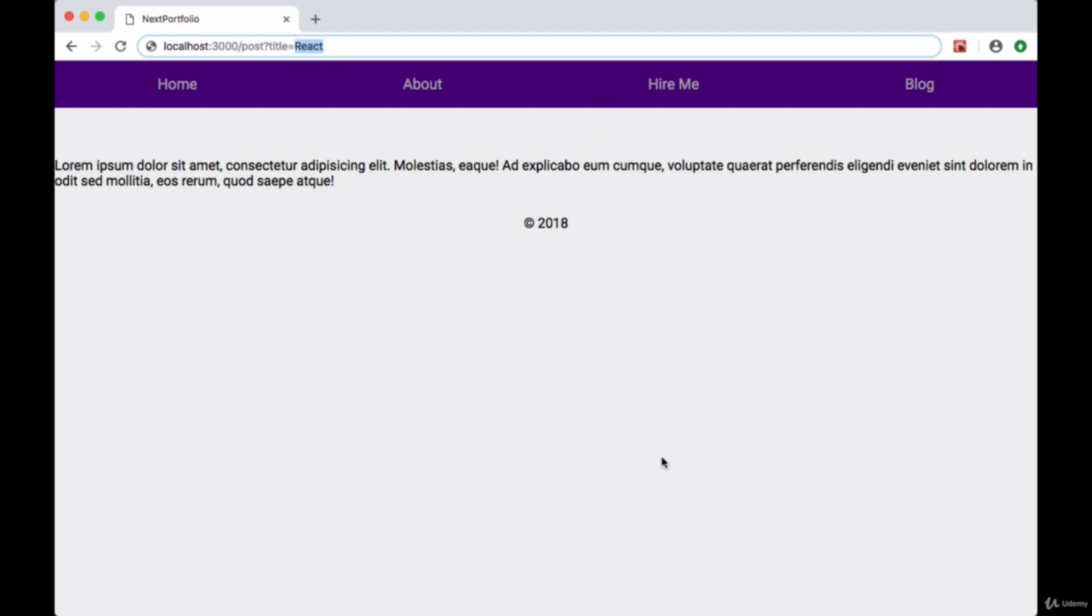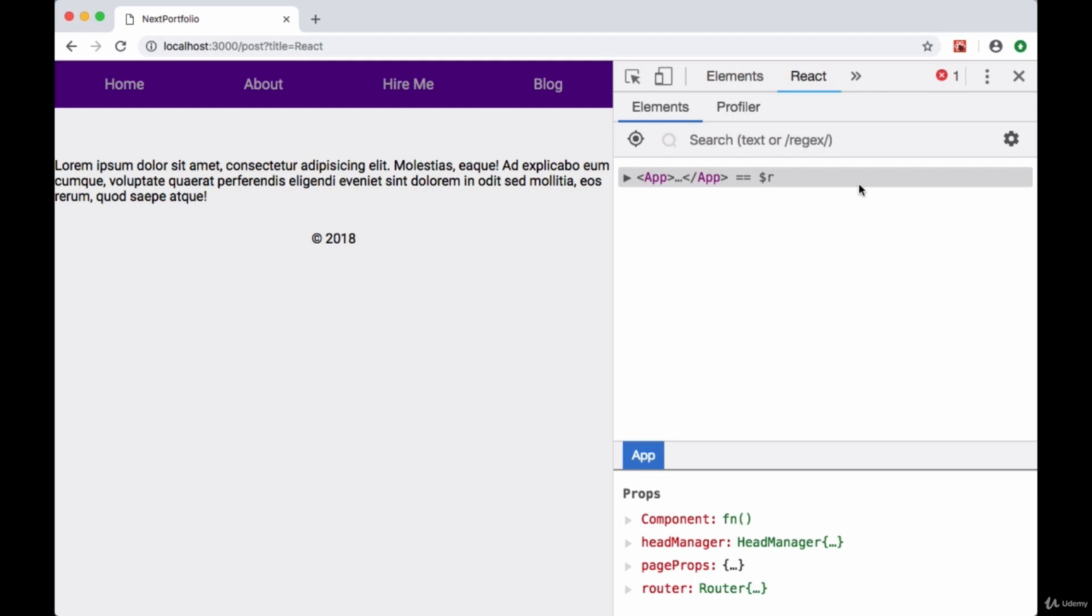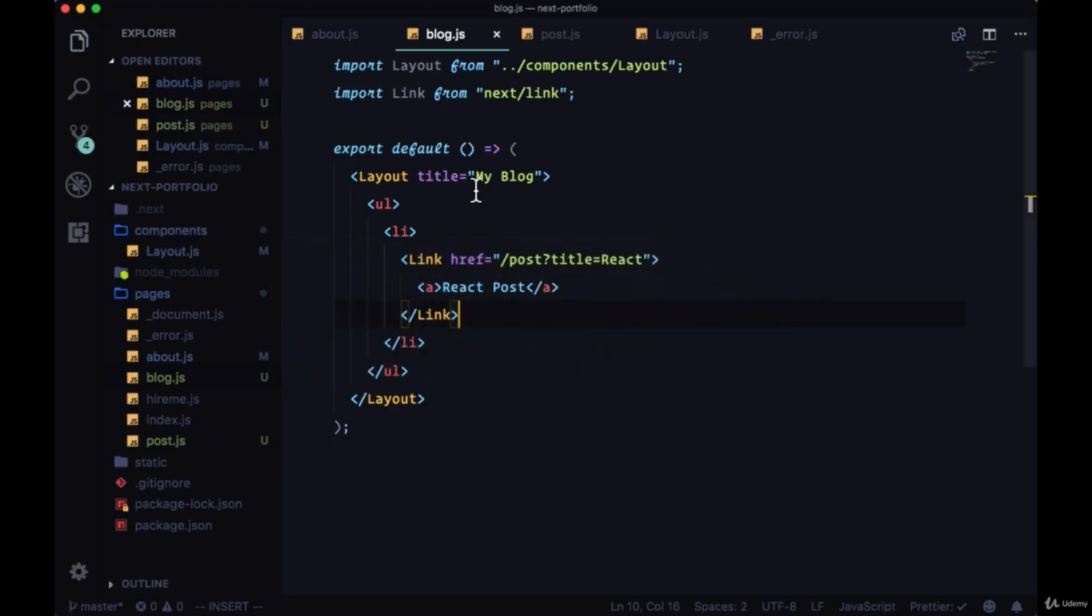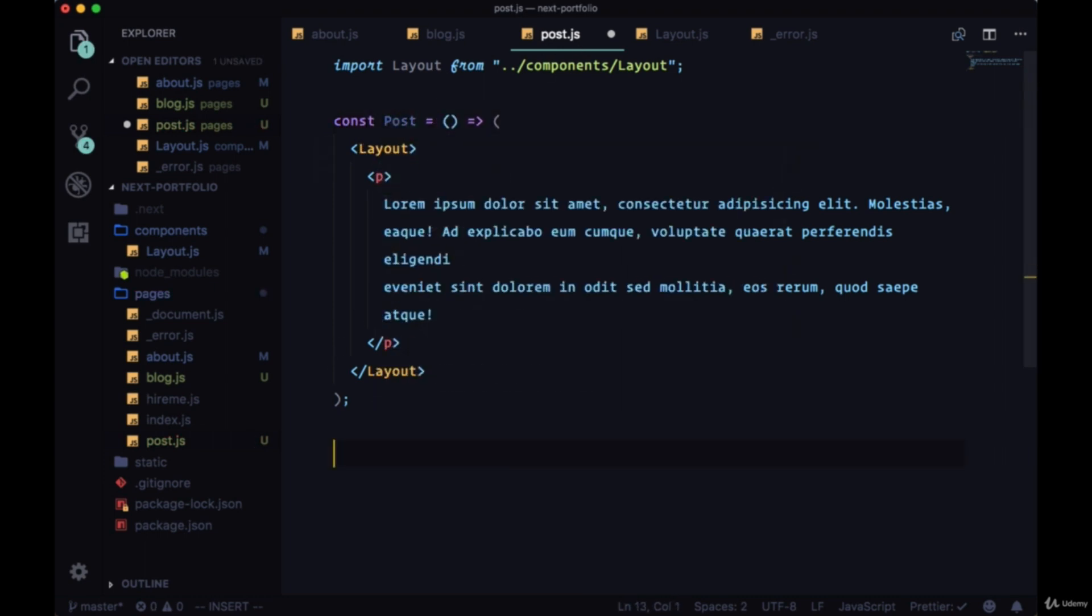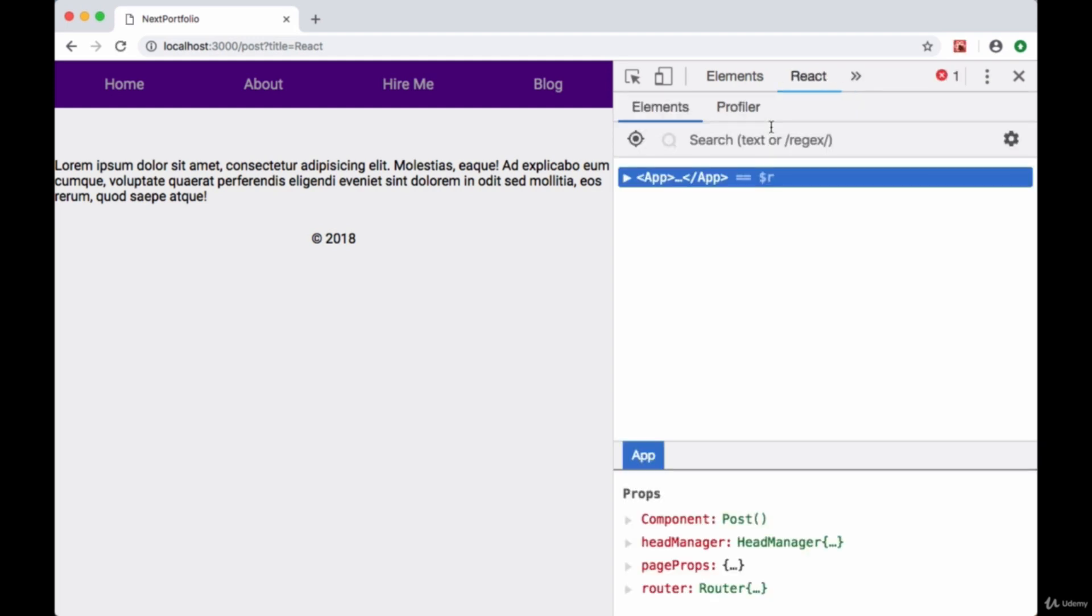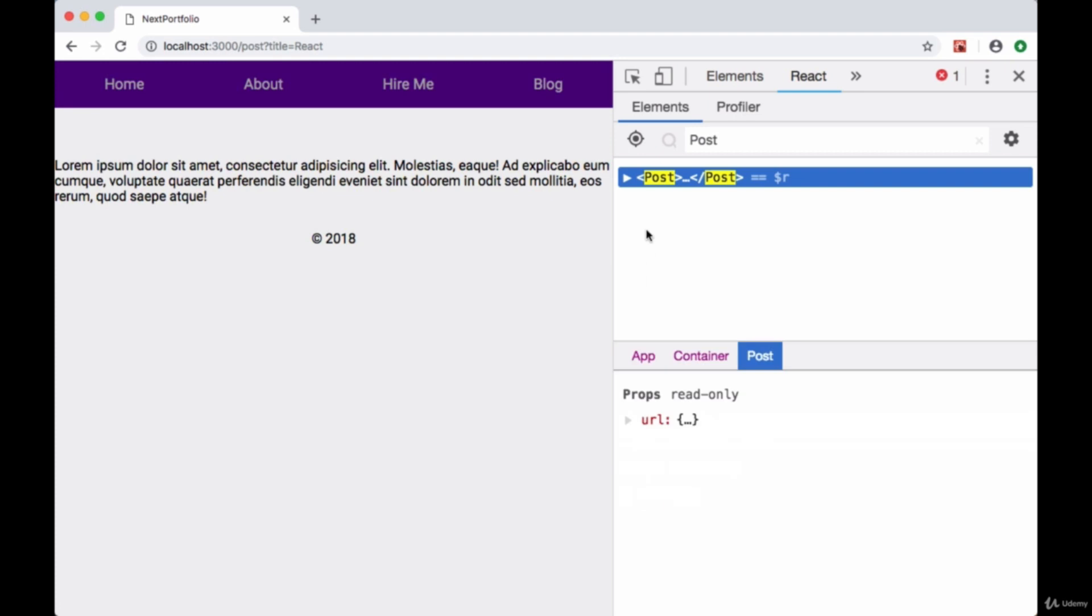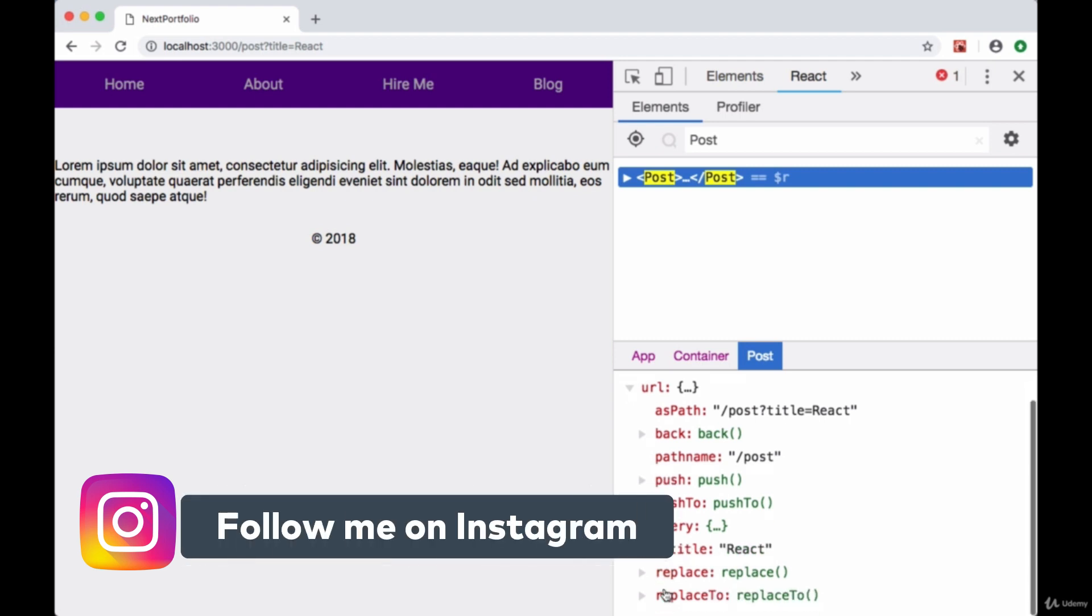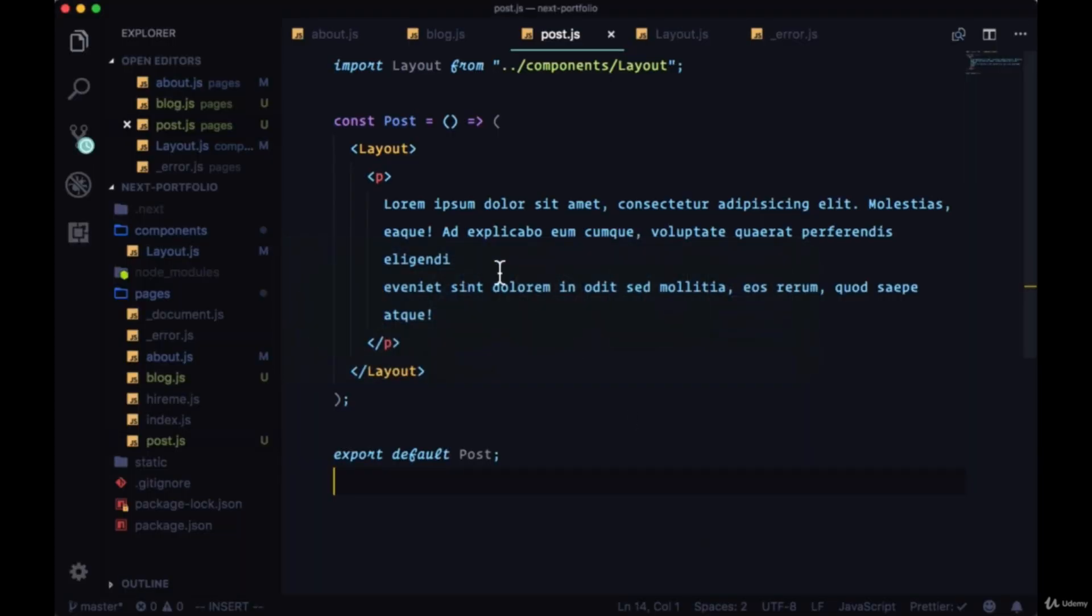If we take a look at React DevTools and go to our post page, our post component - and this is important, sometimes it's important to name your components - we'll call it Post and then export it so we can find it in our dev tools. In our props we get access to URL, and on URL we have this query property. In query we get all of our query params, and we just have one which we call title, set to the string React.